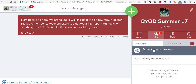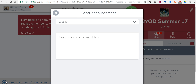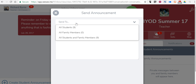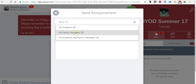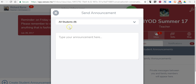I'll select Student Announcements. And on the left-hand side, I'll create a Student Announcement. You can see I can send it to all students, to family members only, or to students and family members. I'll select all students.